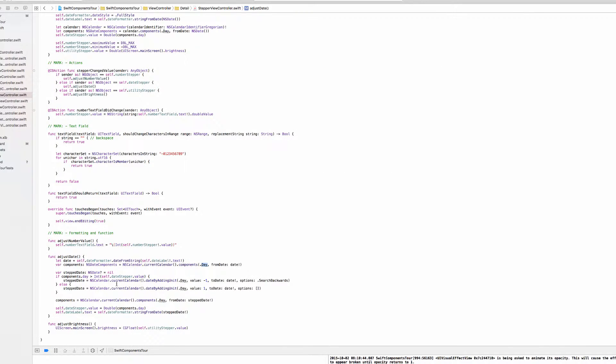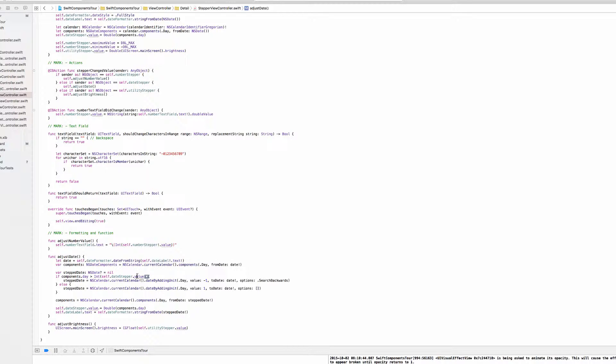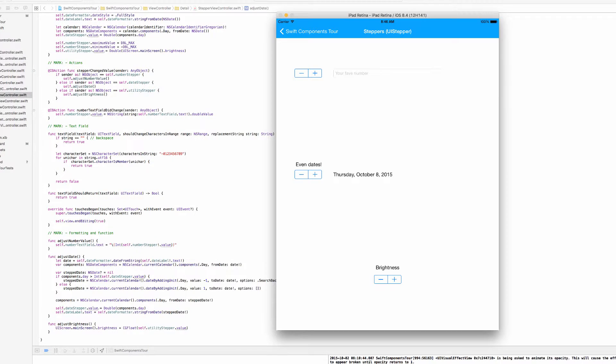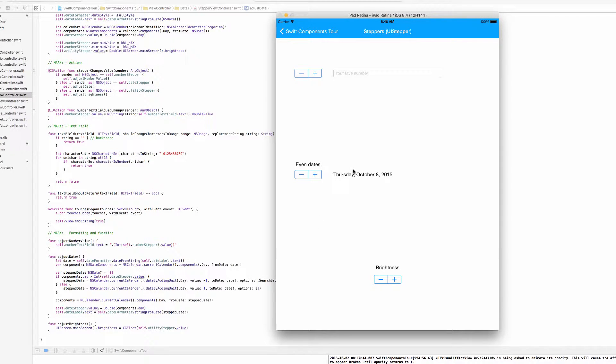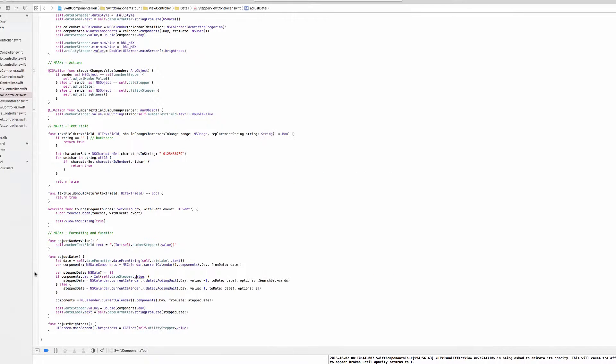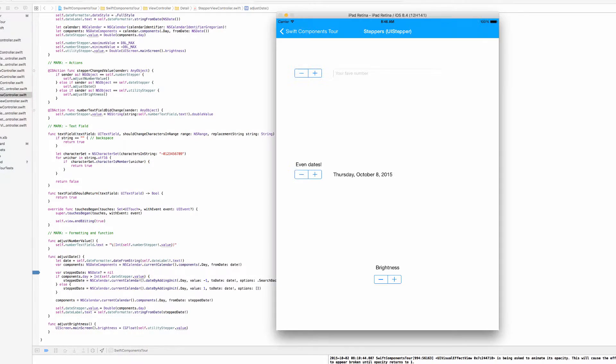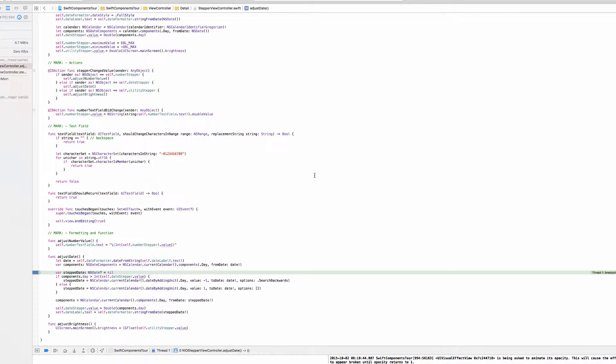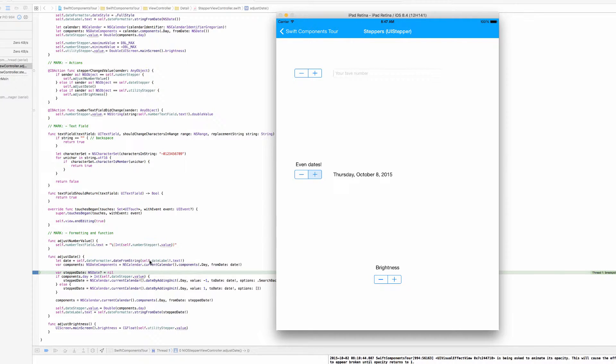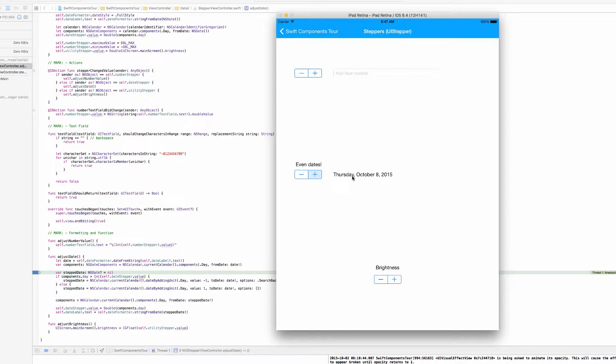And what we're actually going to do is compare that components.day to the date stepper's value. And as we saw in viewDidLoad, we were setting the value to the NSDateComponents day property of whichever day that the date was on. So I'm actually going to put a breakpoint here and I'm going to press this one more time. So we have pressed this, so at the end of this execution the date will increment to October 9th, but right now the date stepper's value property is going to be 8.